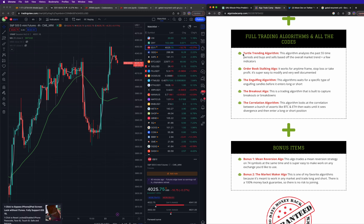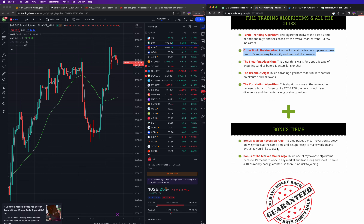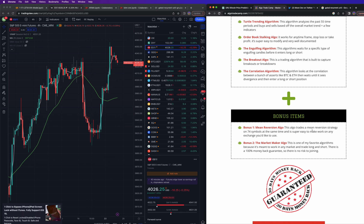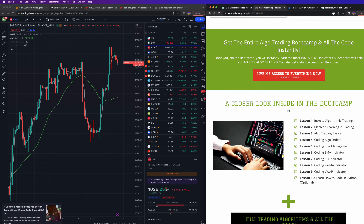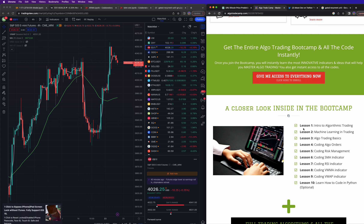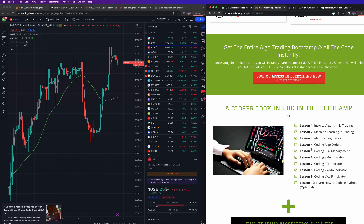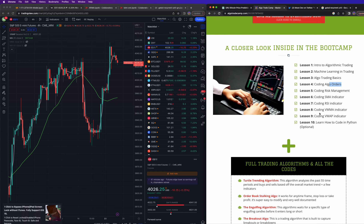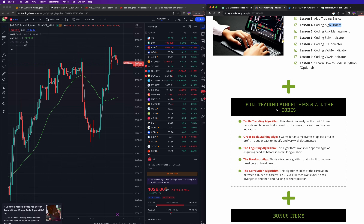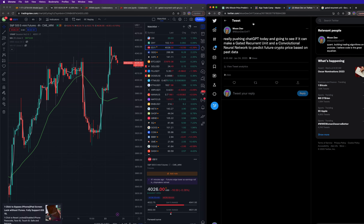I give away seven algos — not so you can just run them, but more so you can learn from them and build your own strategy. In the algo trade camp, it's step-by-step teaching of how to do this from scratch — even if you don't know how to code. I was a self-taught coder, didn't go to school for this. It covers everything from coding basics to algorithmic trading, machine learning, trading basics, and coding algo orders.